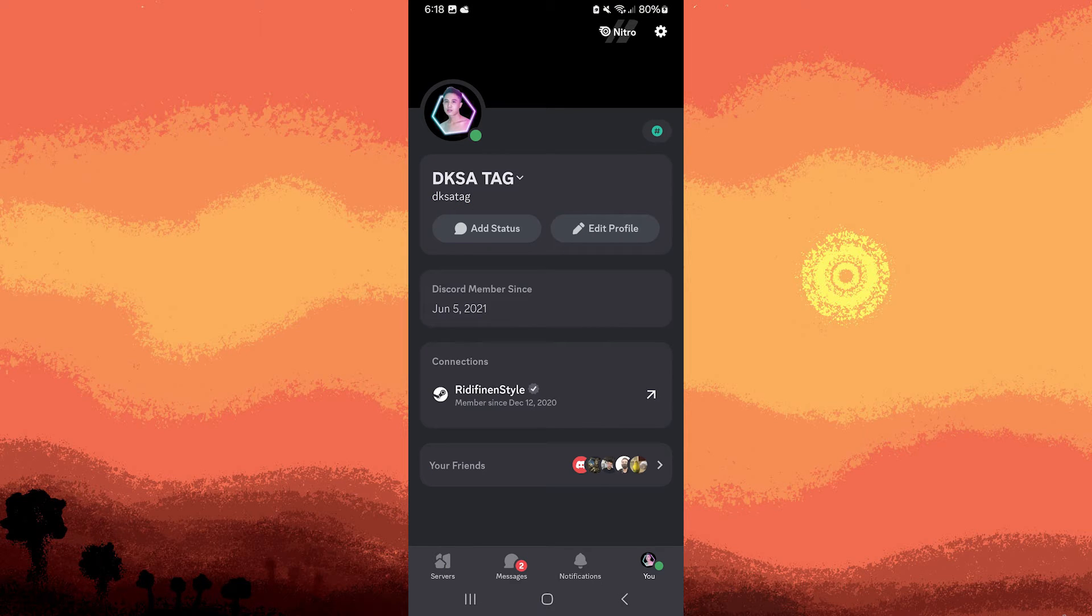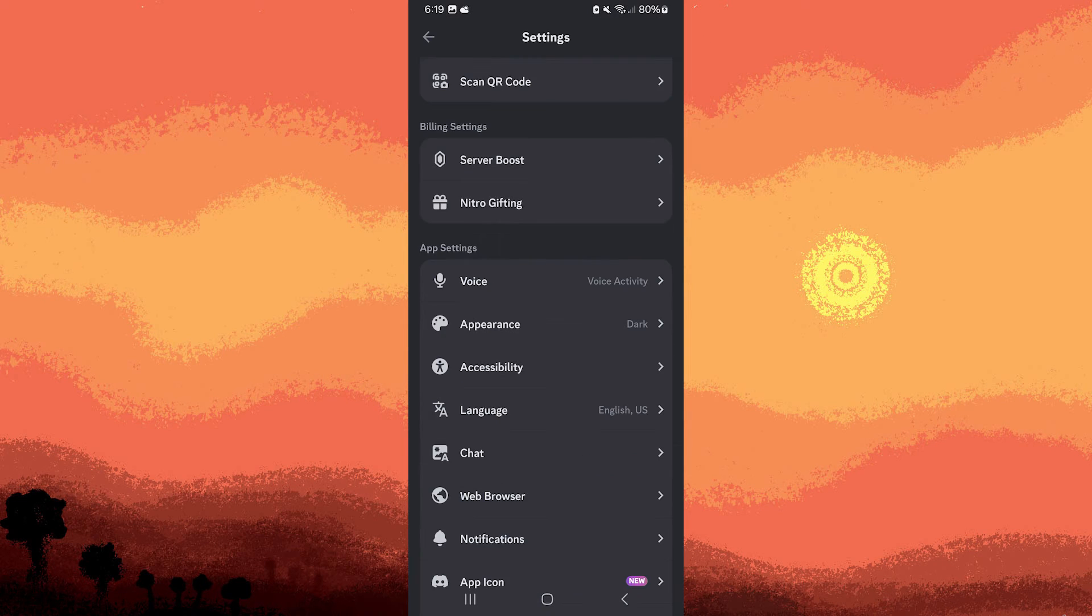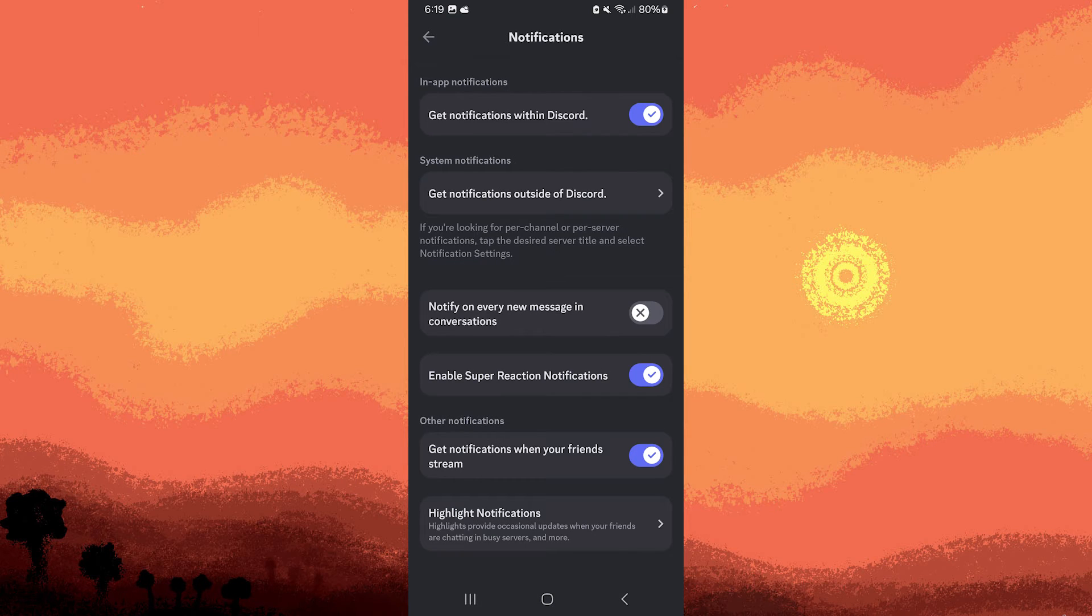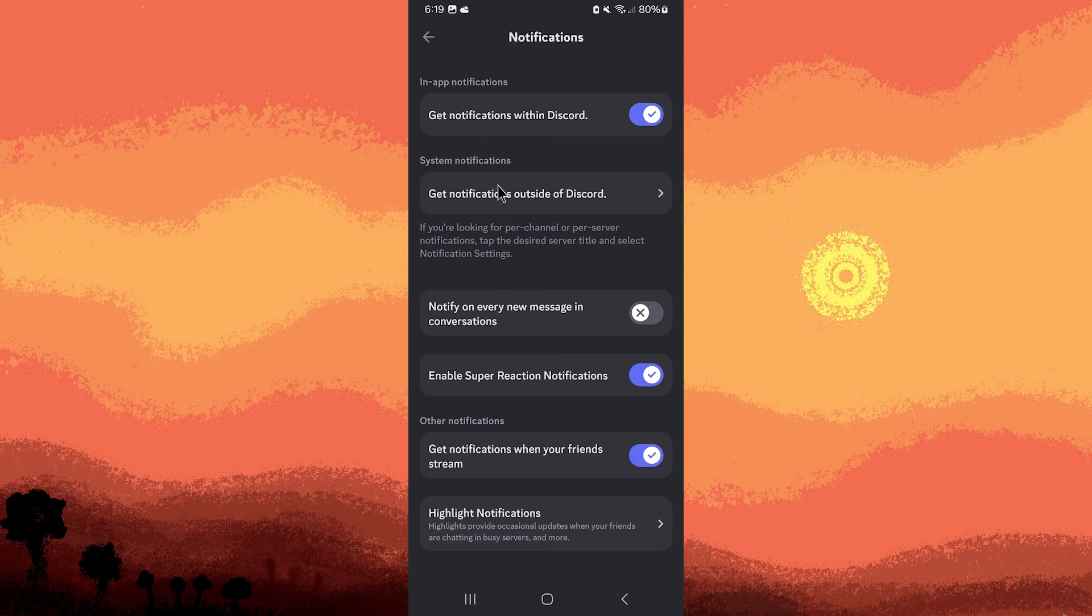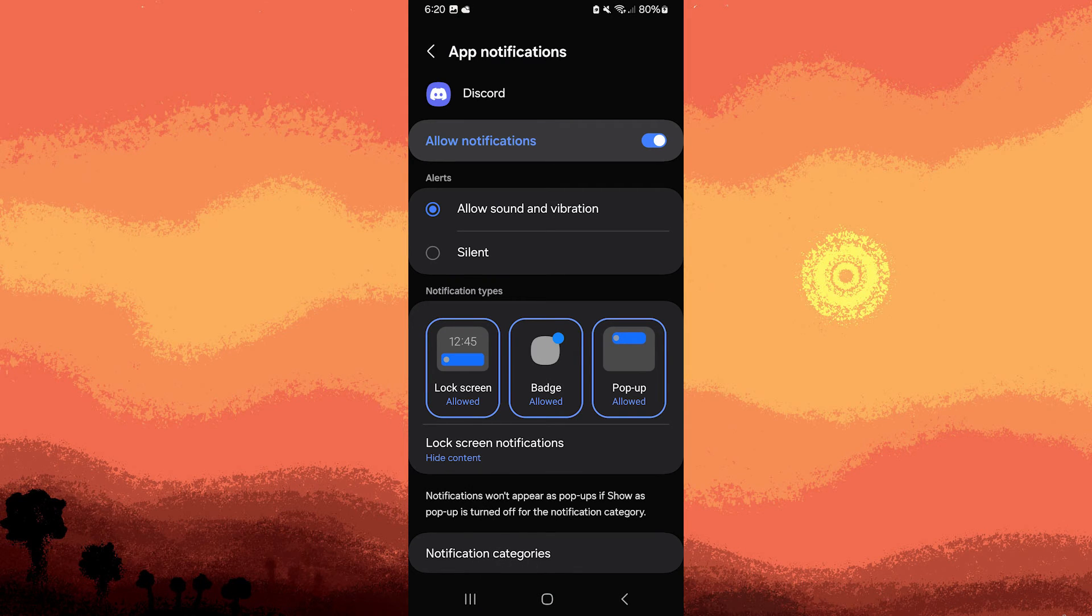To access the main menu, tap on the settings at the top right. In the settings menu, tap on notifications, then tap on get notifications outside of Discord, then go to notification categories.